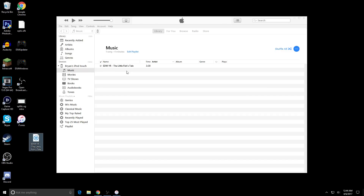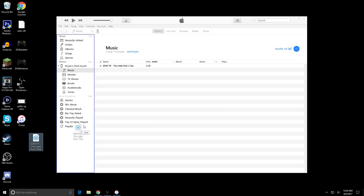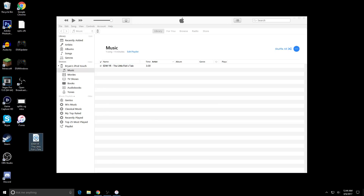All you have to do is drag it in — and that is it. You automatically have it on your iPod. Nothing more, nothing less. I'm gonna show you my iPod and play this song to prove that it actually worked.